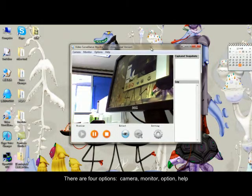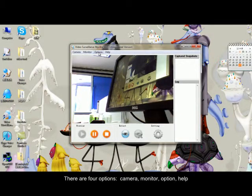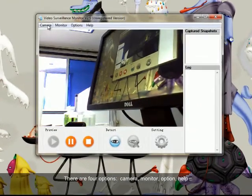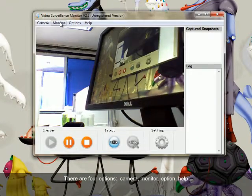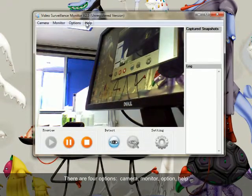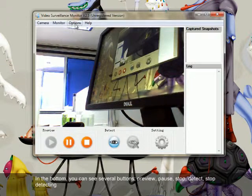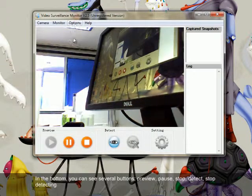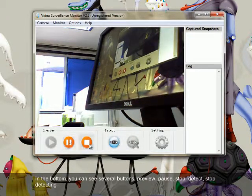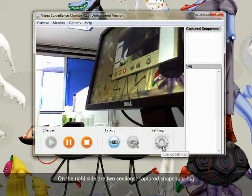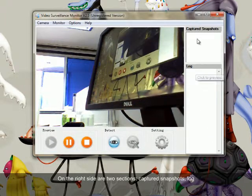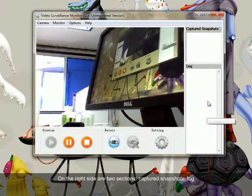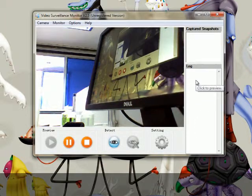There are four options: camera, monitor, option, and help. In the button you can see several buttons: preview, pause, stop, detect, stop detecting. On the right side are two sections: capture snapshots and the log.